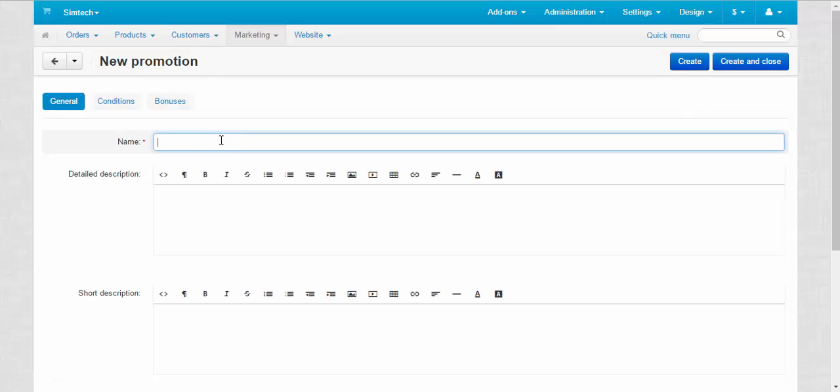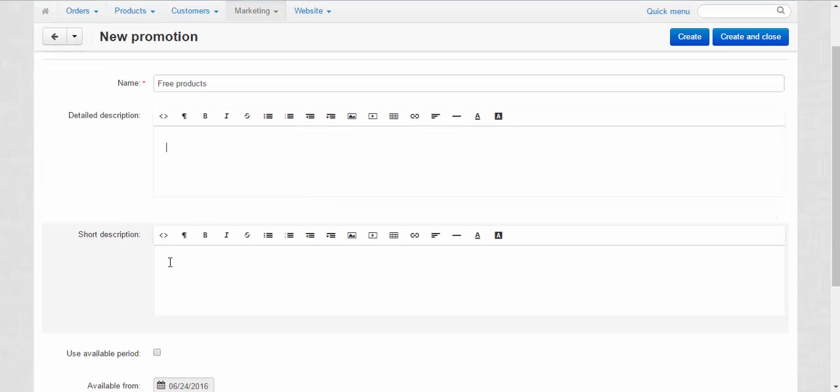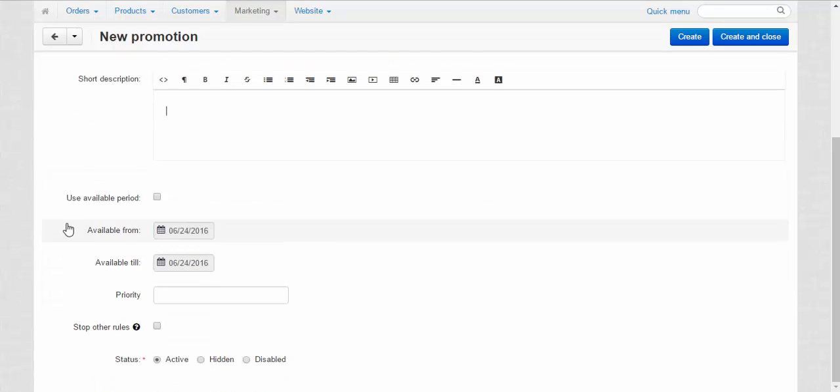Name, for example, free products. Detailed description for the general promotions page. Short description for notifications. Use available period.